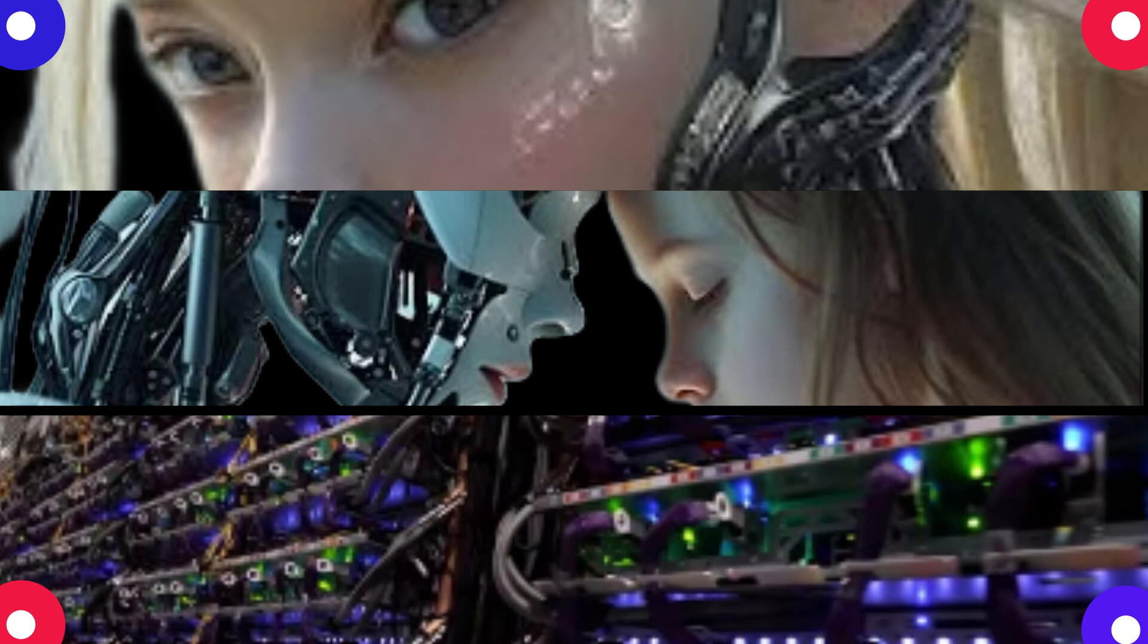Exactly, it's going to be harder and harder to tell what's real and what's not. So what can we do about it? Well I think media literacy is going to be crucial. Like being able to critically evaluate information.